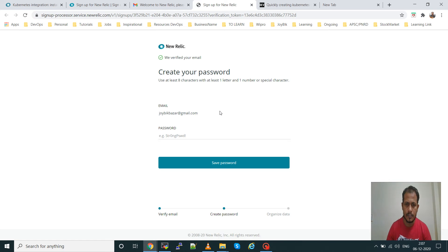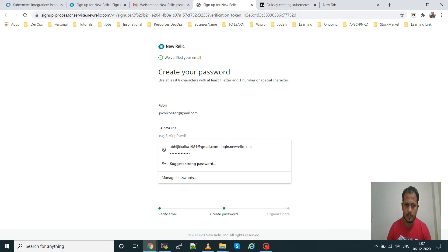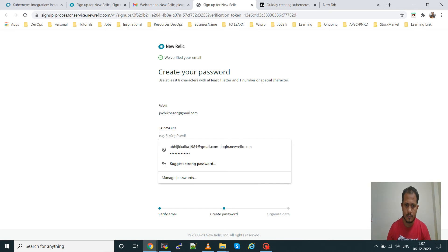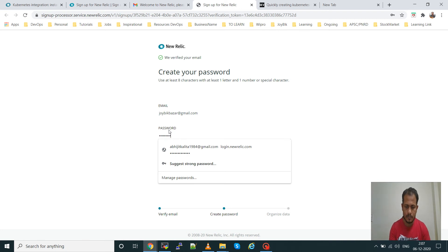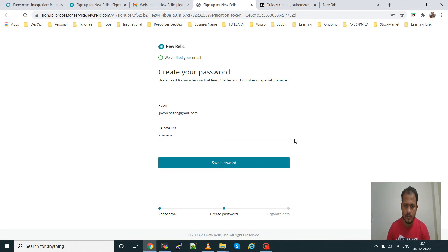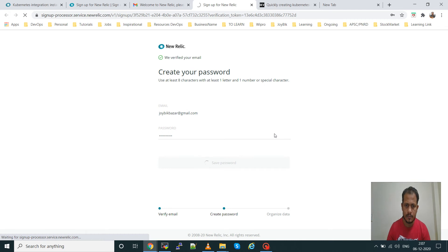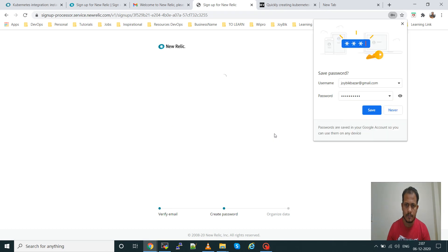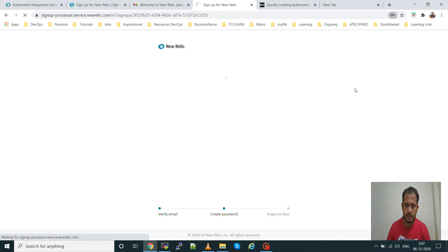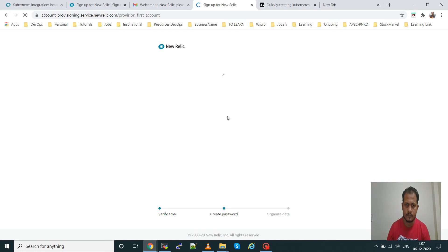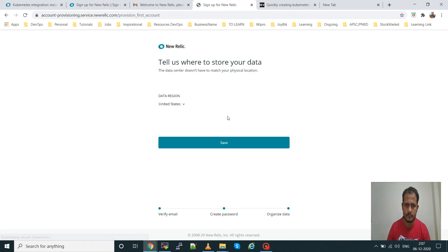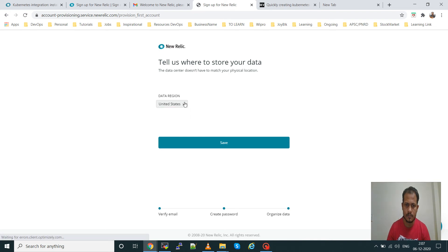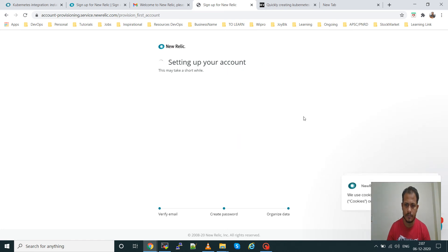It will lead you to another window, so create your password. Let's save the password. Select your region.